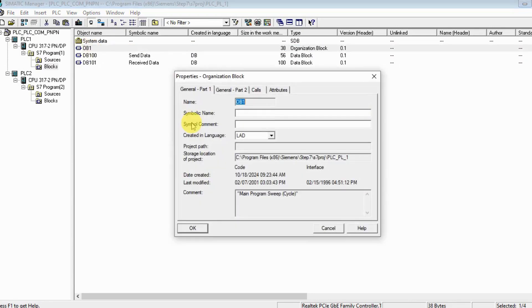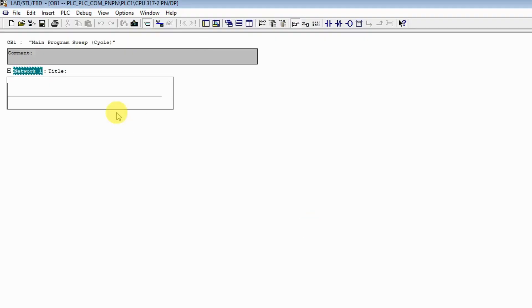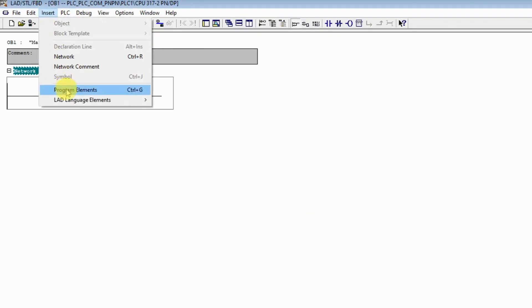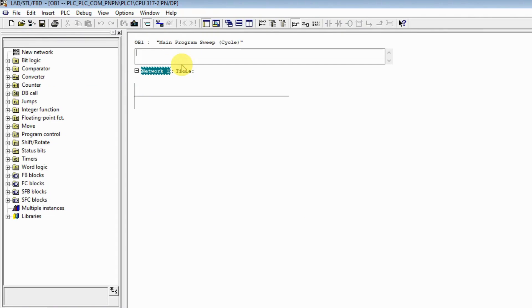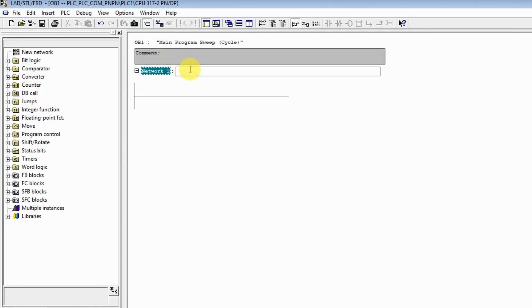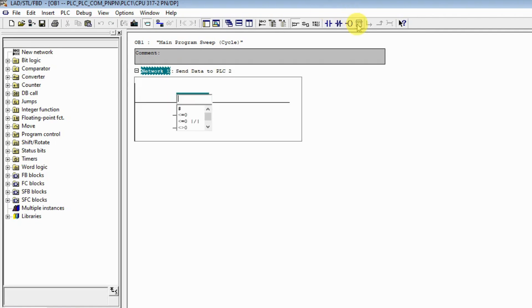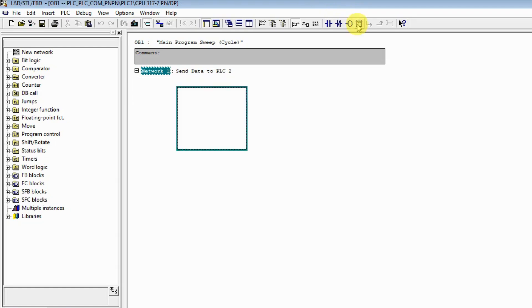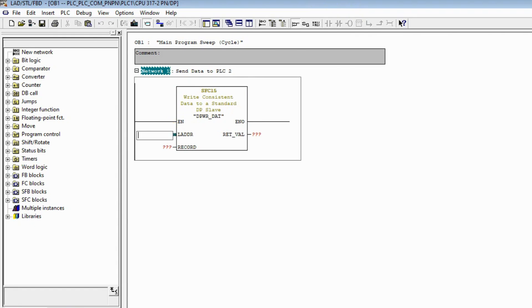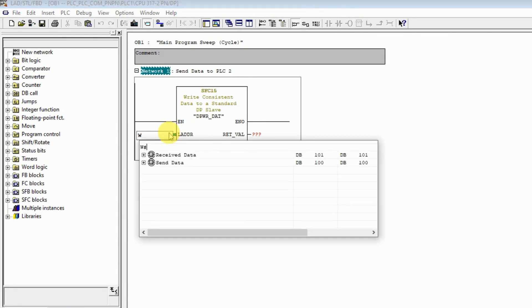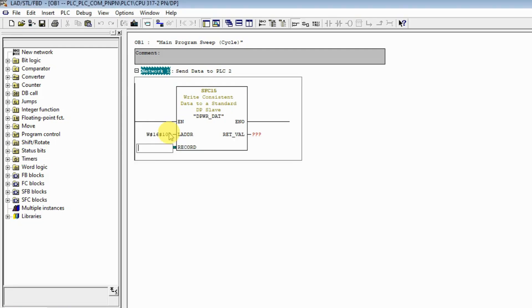Let's click the program on OB1. I will send data to PLC 2, and I'm going to use system function 50. The address is 256 - when we change to hex it's 100.